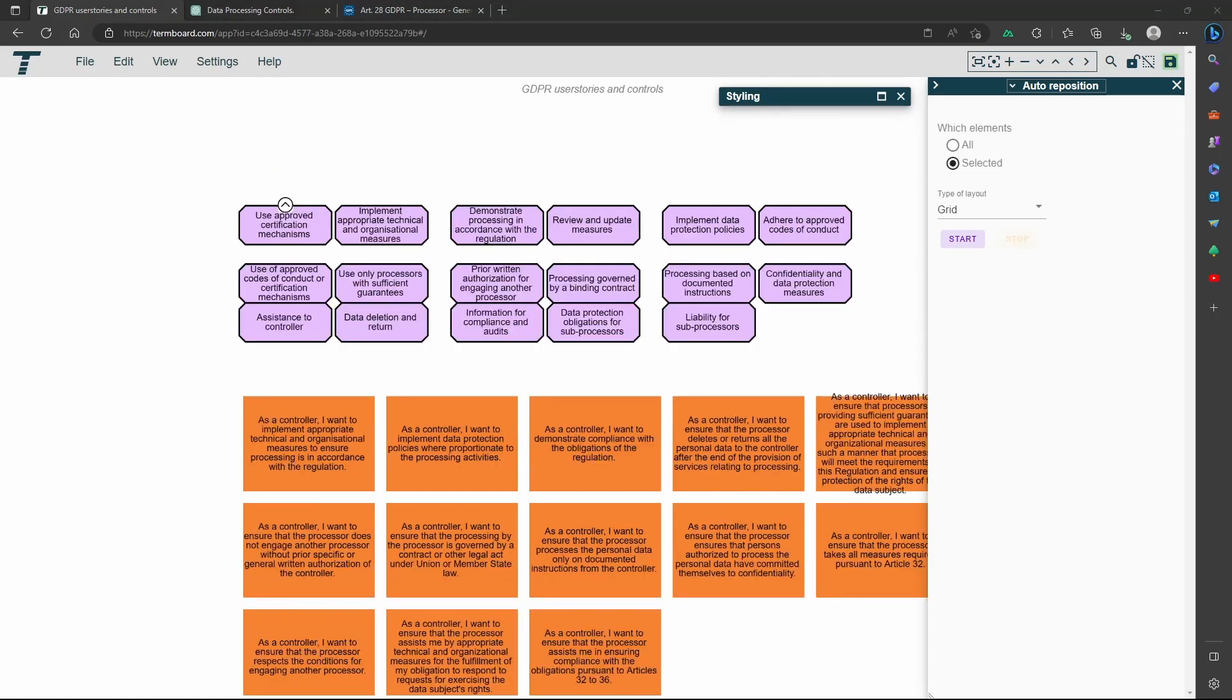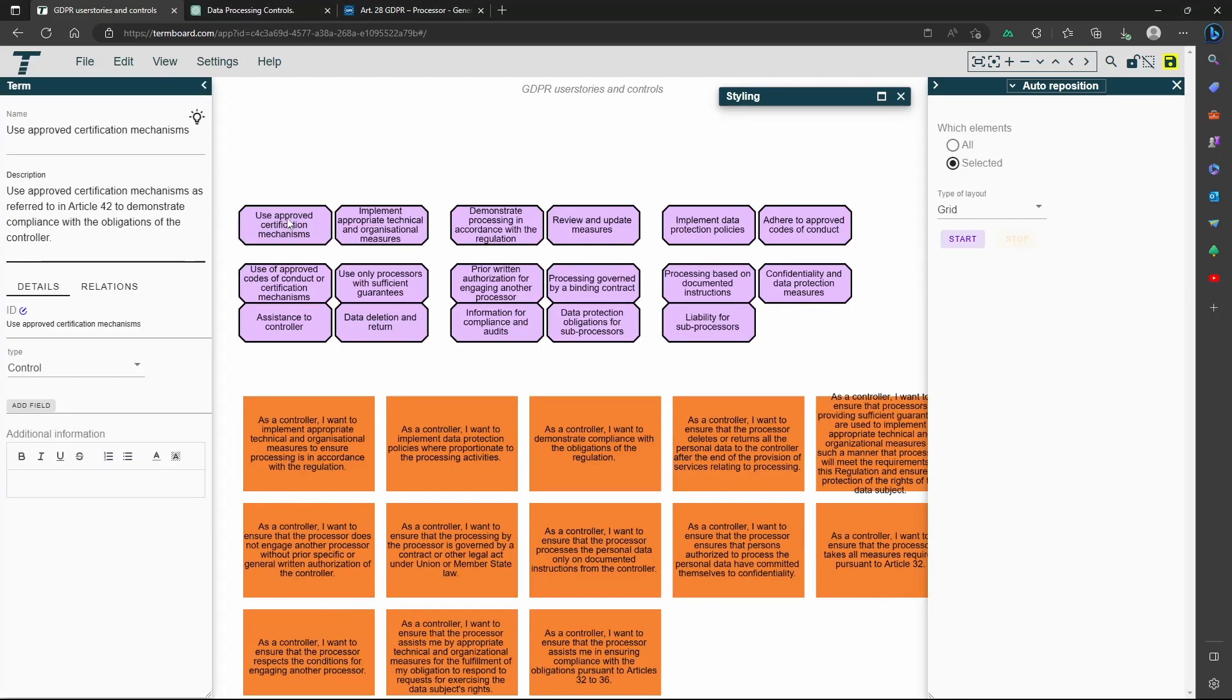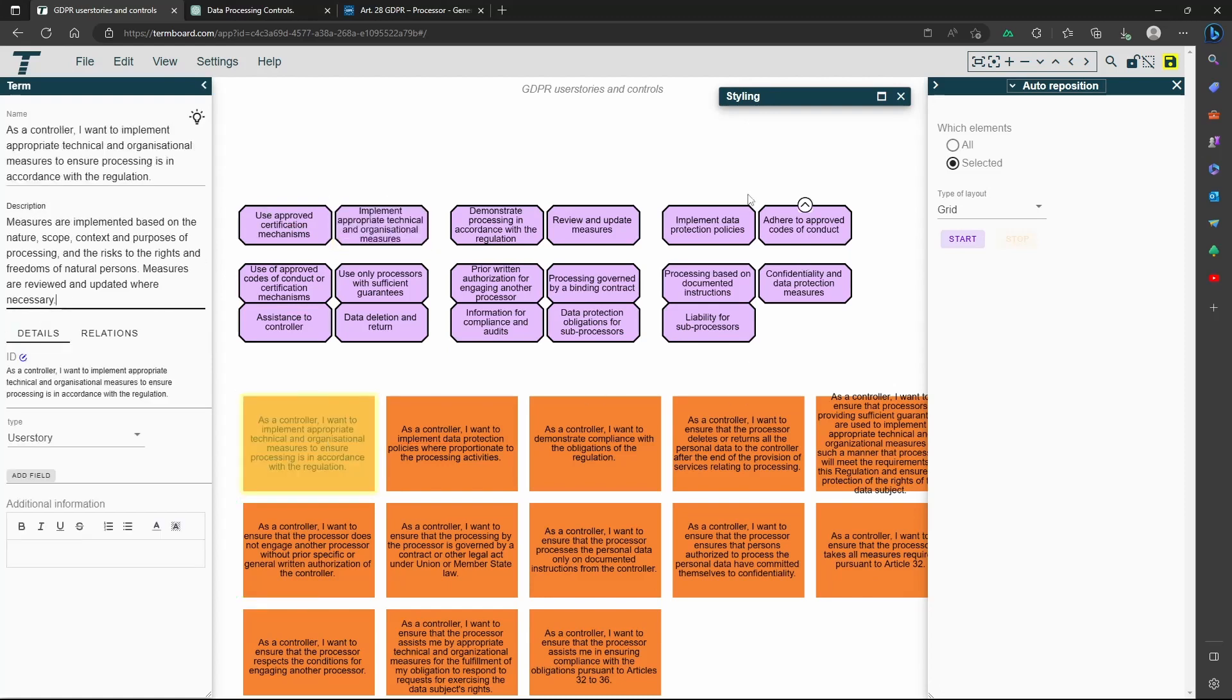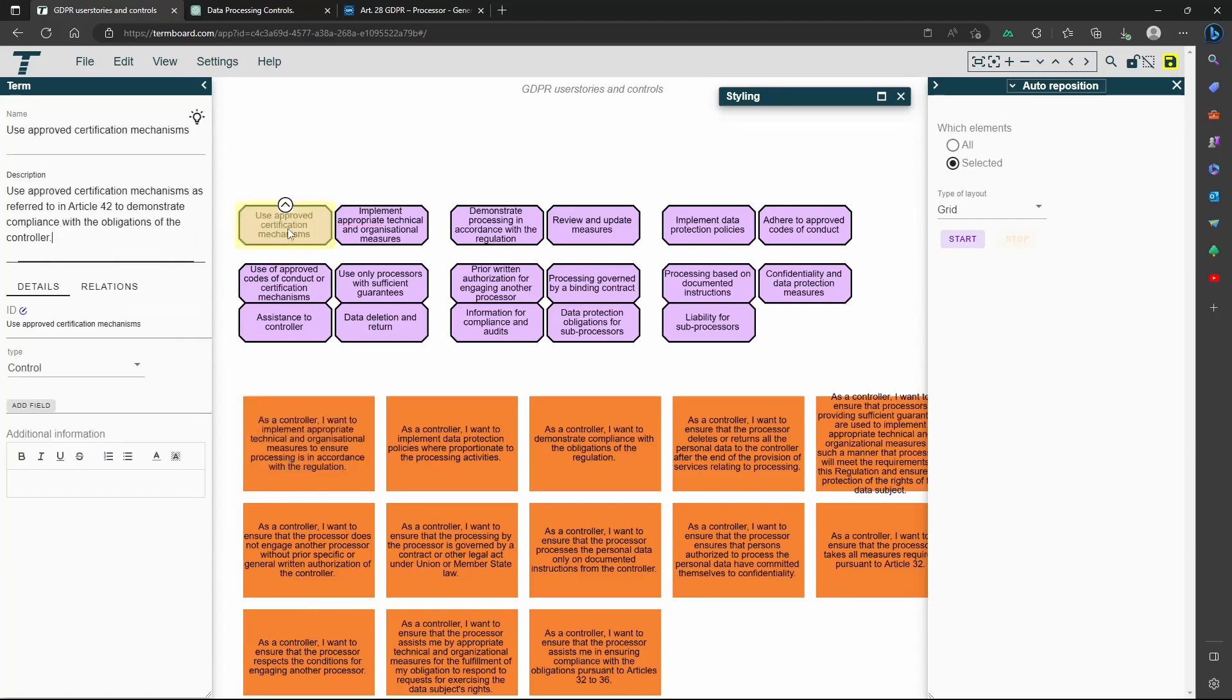Now I have harvested the user stories and controls, I can have a good look at them and maybe improve them when needed. You can edit the names and descriptions in the sidebar or delete the ones you do not need.